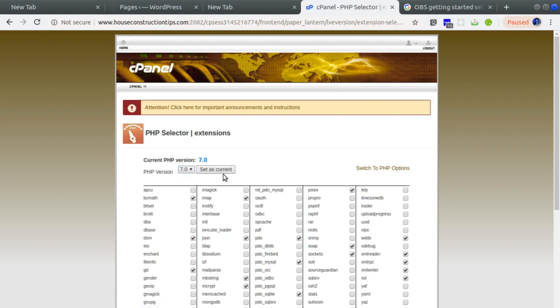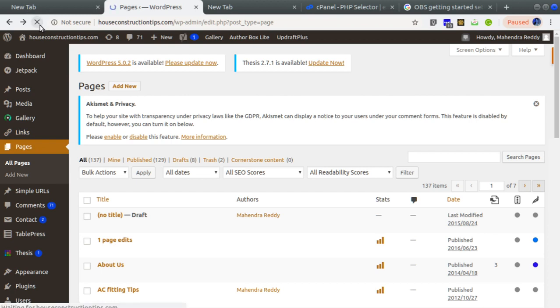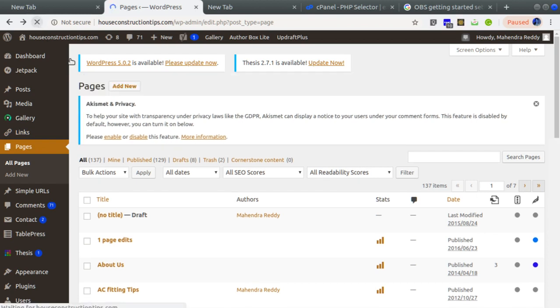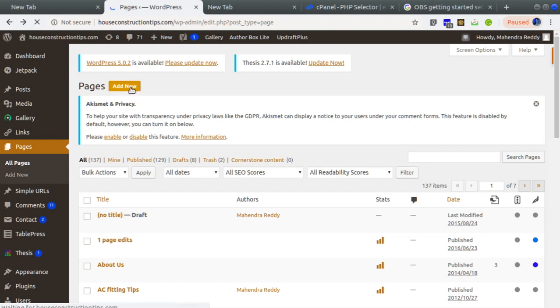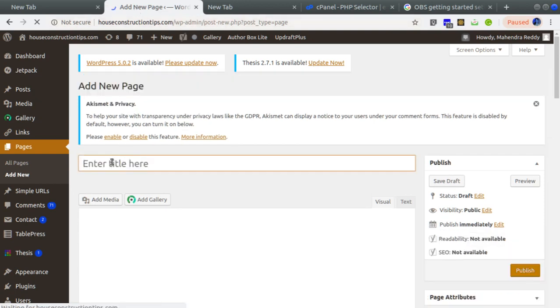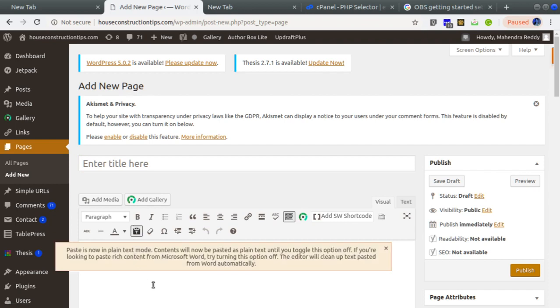Now the PHP version is changed to 7.0. Let's go back and refresh the page at houseconstructiontips.com and click on New Page. Now the new page got added and you can see it here. So that was the issue.